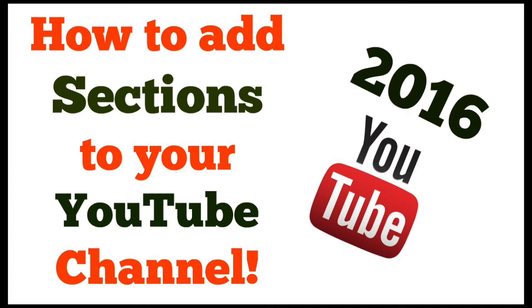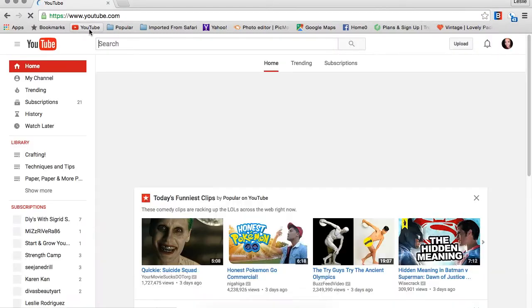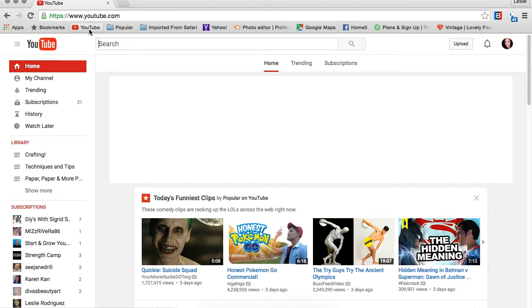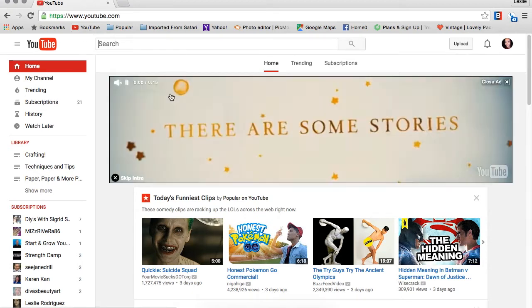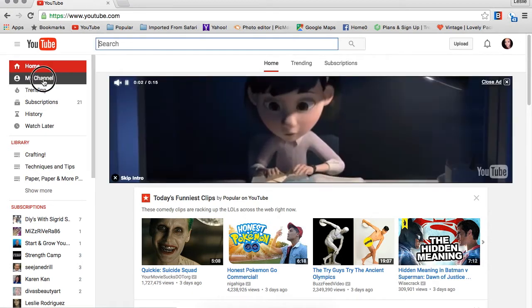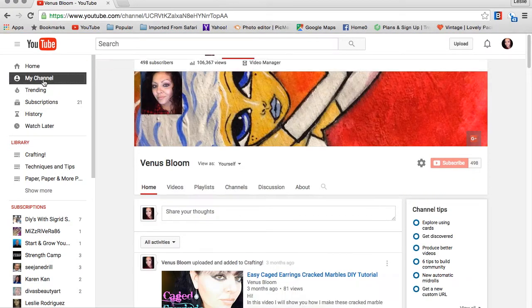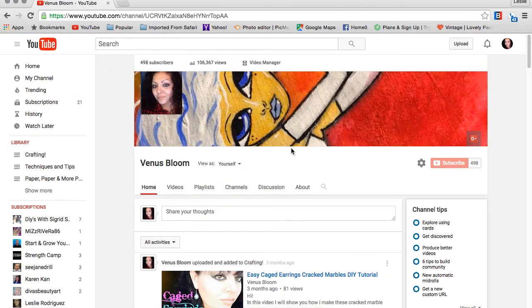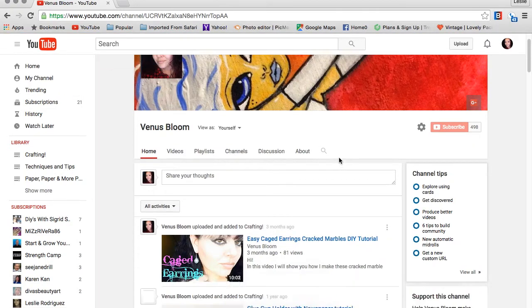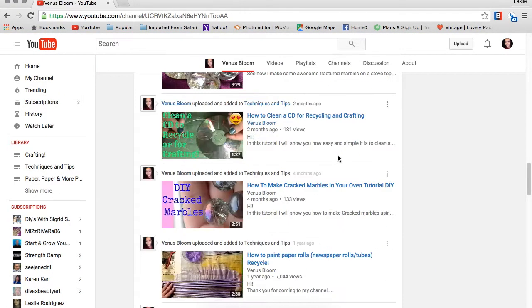Hi guys, today I'm going to show you how to add sections to your YouTube channel. It's super simple, and this is a 2016 version. We're going to start by logging into your channel. Go to my channel, and before we get started, I'm going to show you that I don't have the option of adding sections yet.